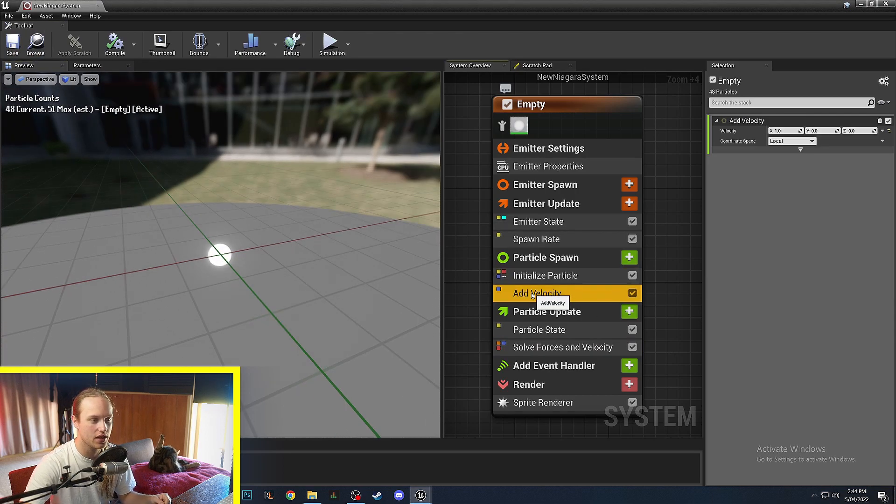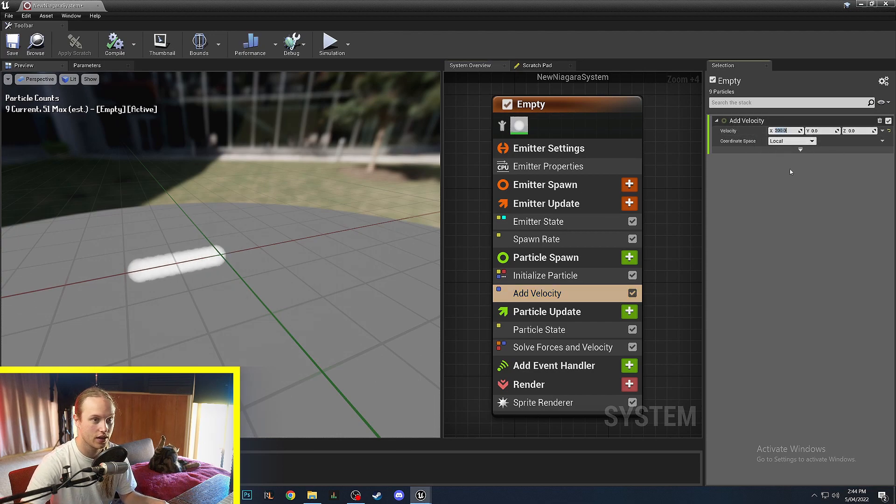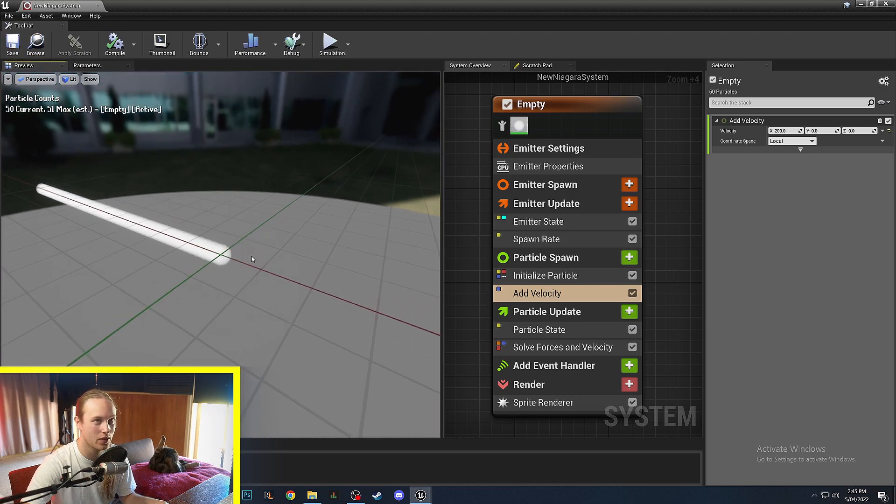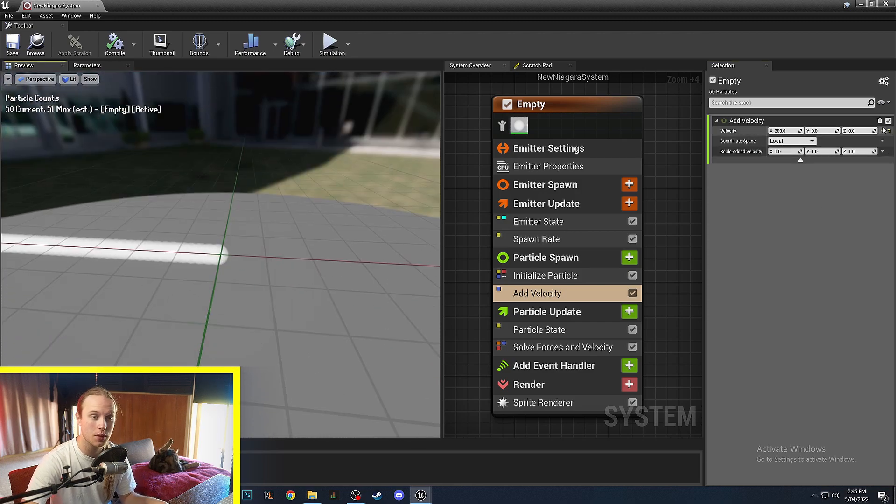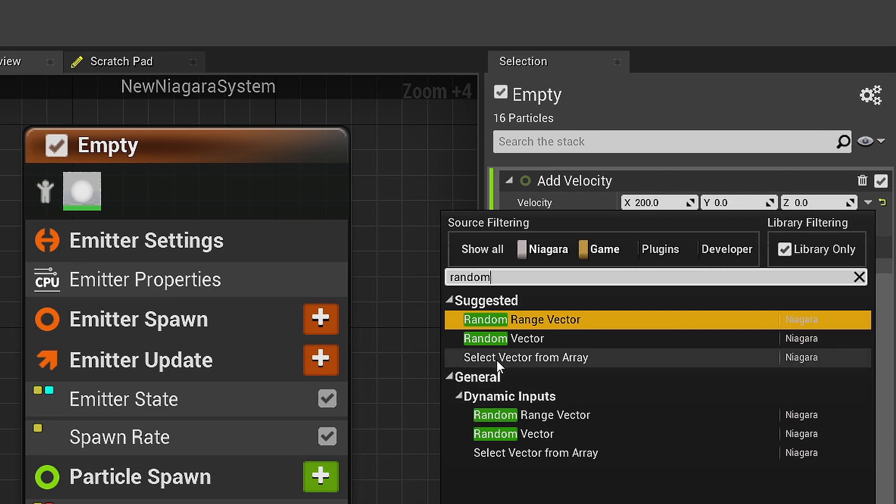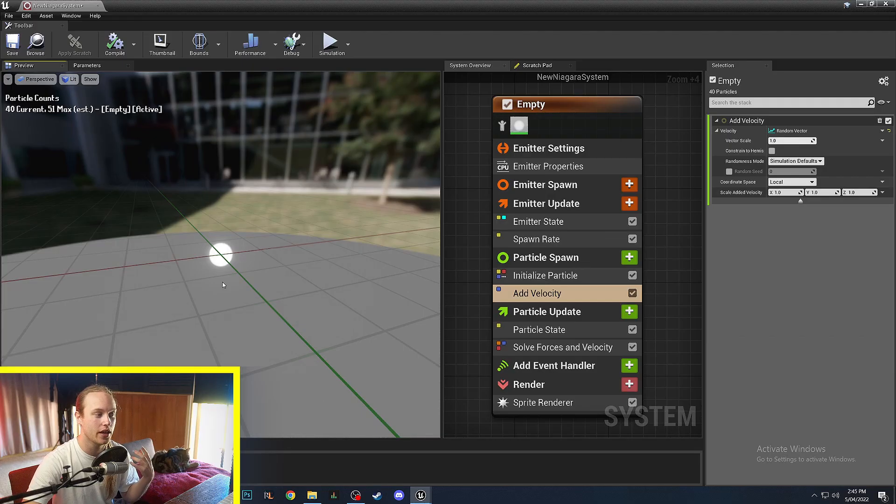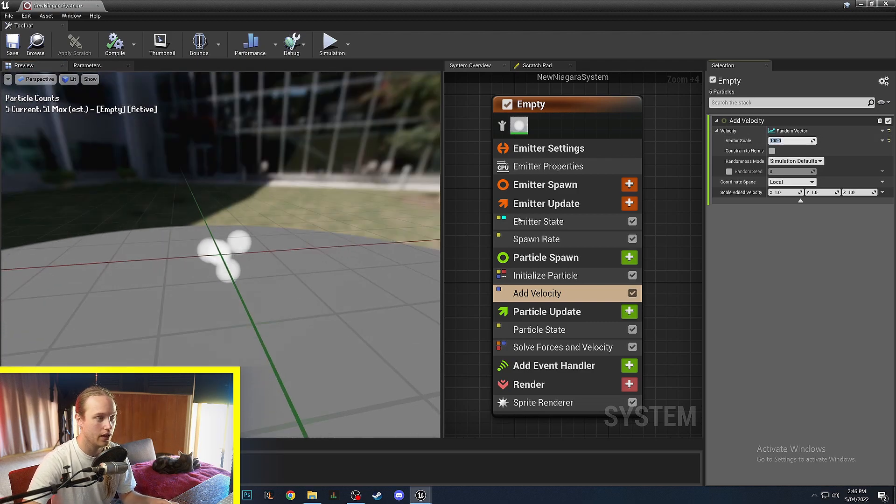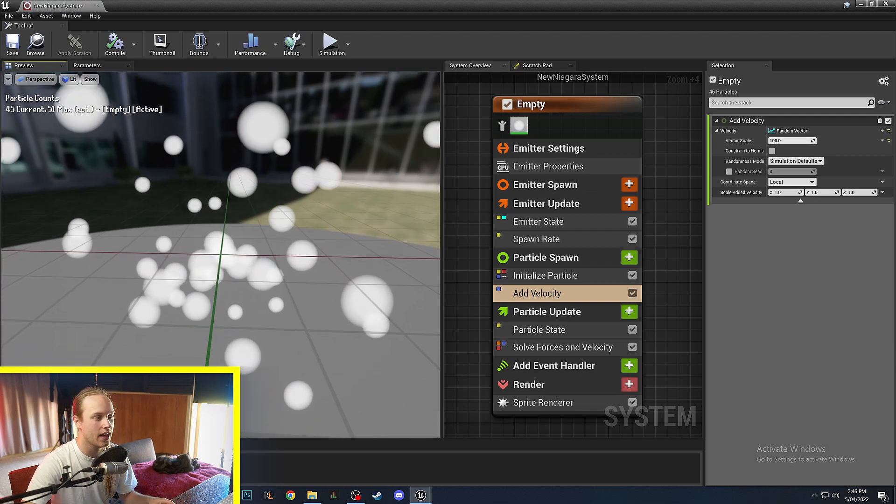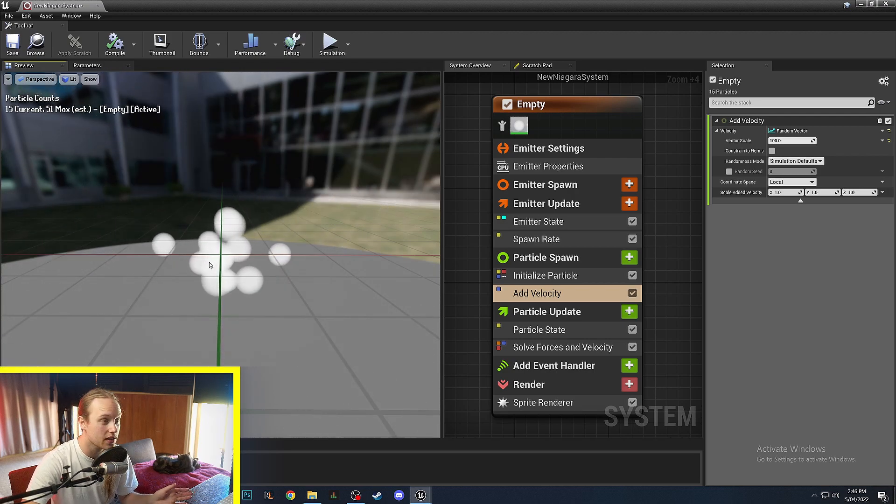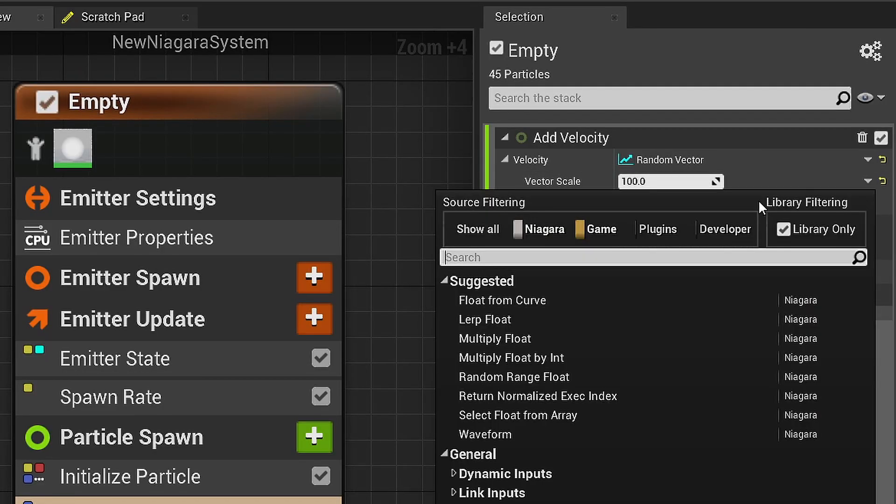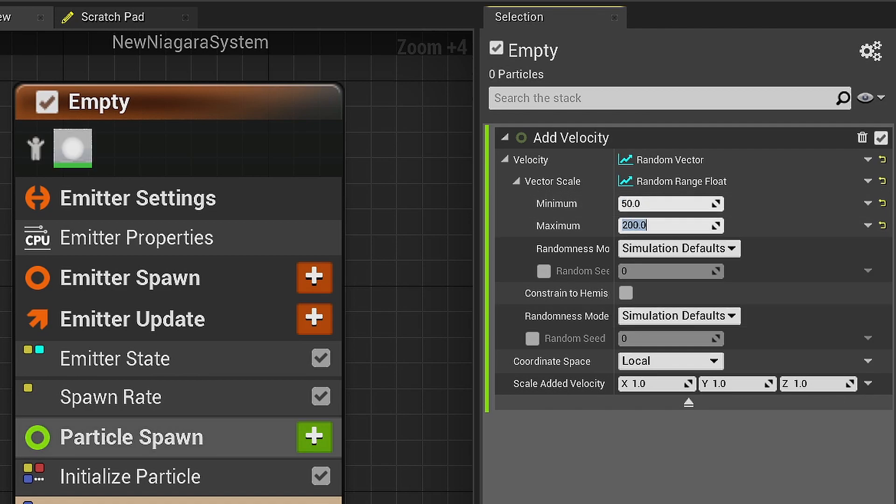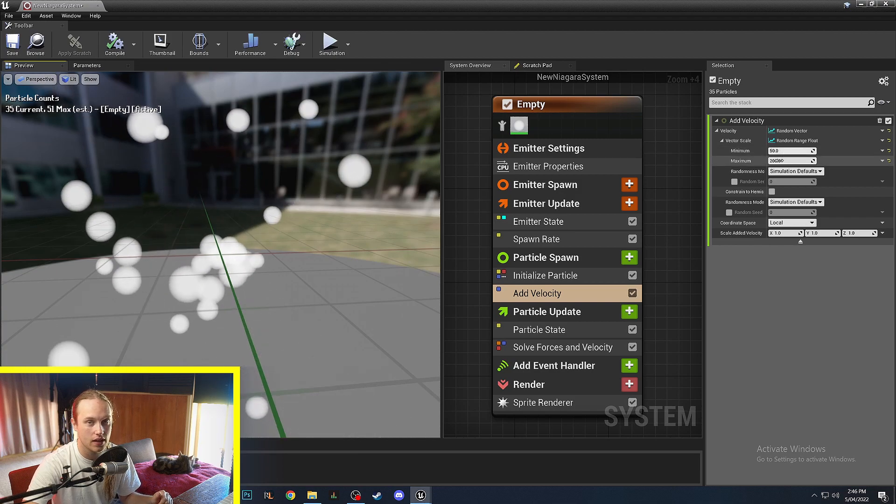So in the add velocity module, if I add 200 in the x velocity you can see that all these particles are moving at 200 units a second in the x axis. The other thing we could do is click on velocity and go random vector. So this is going to choose a random vector in 3D space. It will be a unit vector so it only has a length of 1, hence why these aren't moving very far, but we can get this vector scale and increase it to 100 or something and as you can see now each of these are moving 100 units per second in whatever direction was randomly assigned to them. We can also get this vector scale and do another random range float and we could scale this between 50 and 200 units, and now it's choosing a random initial speed between 50 and 200.